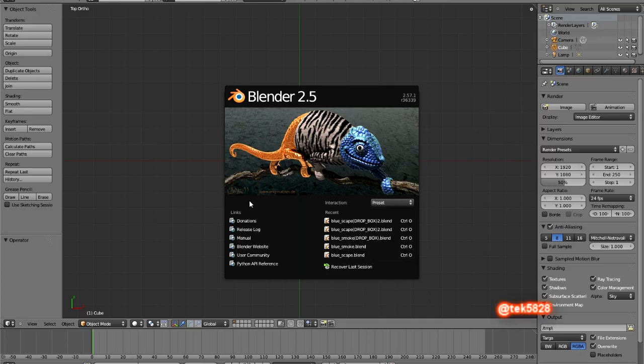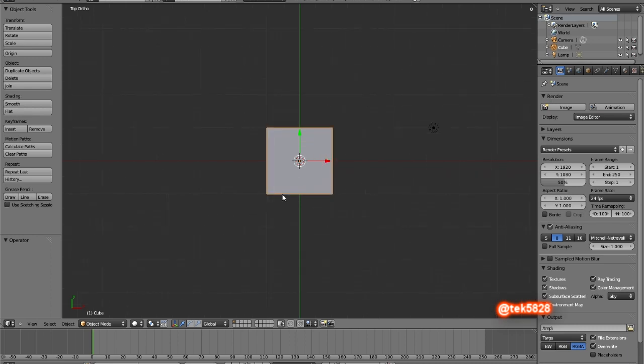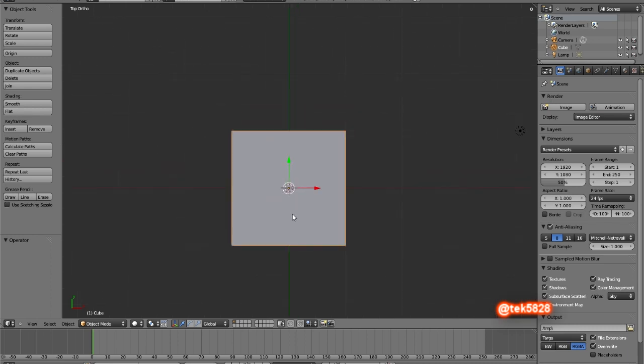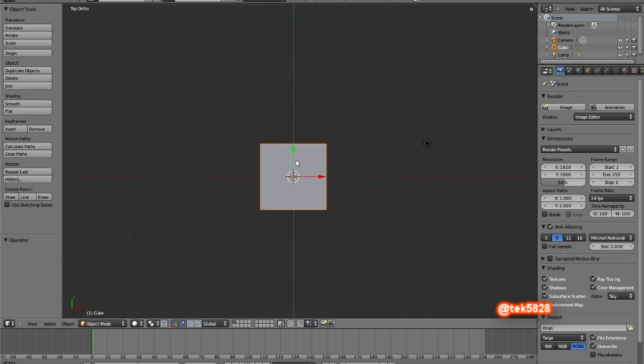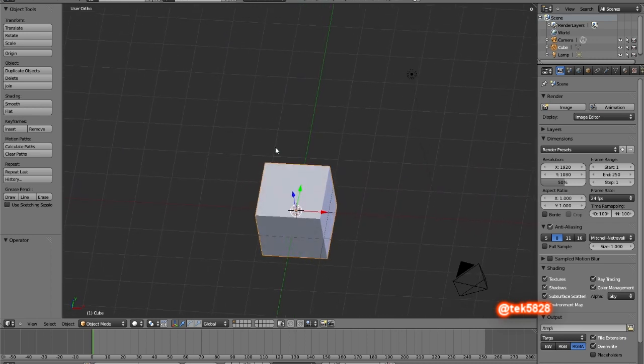Hello this is Tech5828 here with his first tutorial ever and today I will be showing you a new feature I have picked up on in Blender 2.57b which is the stable release. A really nifty feature here...